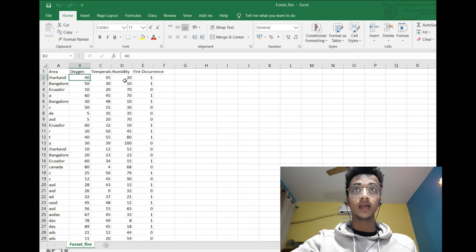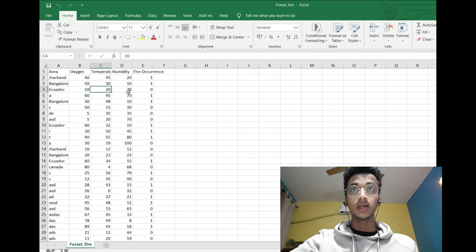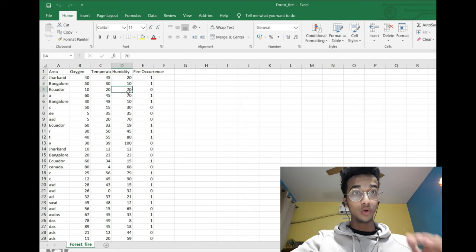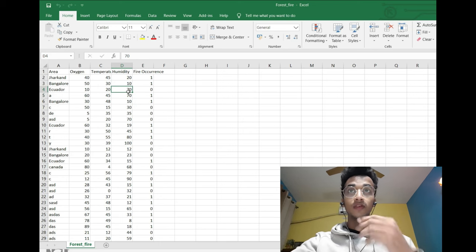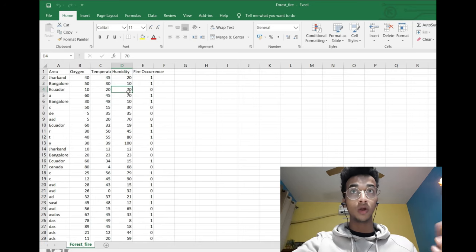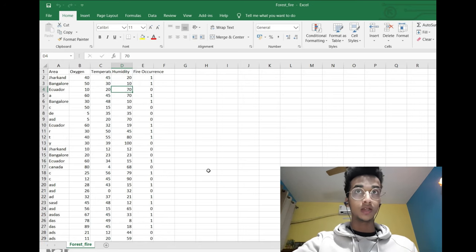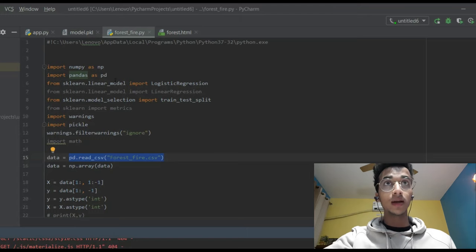Whenever the oxygen value is high, temperature is high, and humidity content is low, I've given fire occurrence as one. Fire occurrence is zero when we have low oxygen content, low temperature, and high humidity value — because for a fire to occur you need low humidity, high temperature, and high oxygen content. I filled out this dataset of 40 rows according to this logic and expected the machine learning model to learn this relationship on its own. You can use any dataset you want; I've just used this for an example.